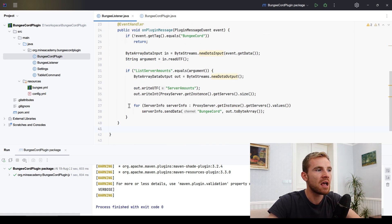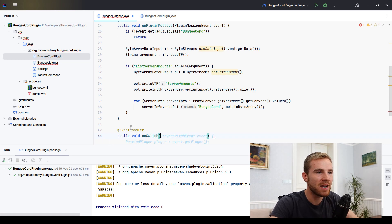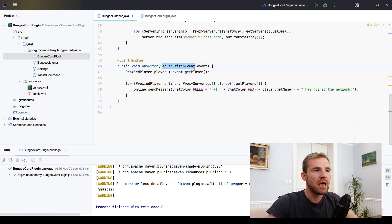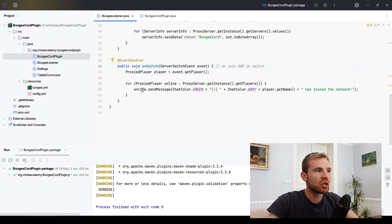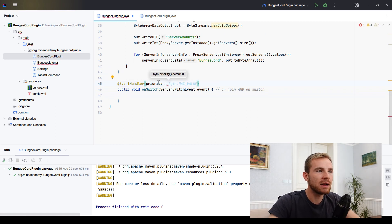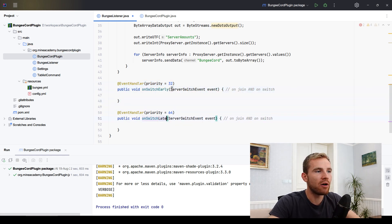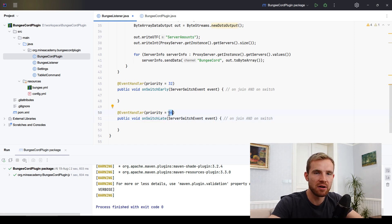Inside our BungeeCord listener class, we want to listen to a specific event — the server switch event — but it's not as easy as it sounds, because this ServerSwitchEvent is called both on join and on switch. So we need to work with the priority system: listen to this event at a lower priority to broadcast joins, and at a higher priority to broadcast switches.